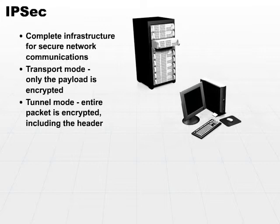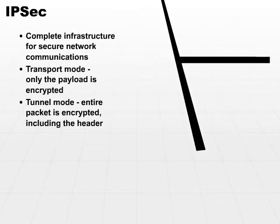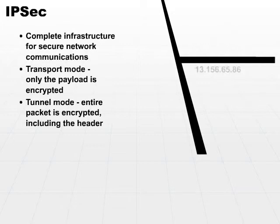Keep in mind when you use the transport mode that anyone intercepting the message out in the real world will be able to see the sender and the receiver's address.